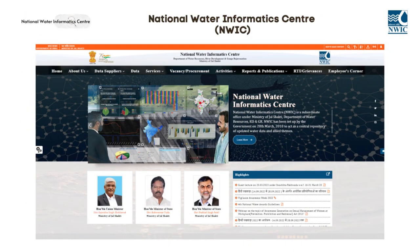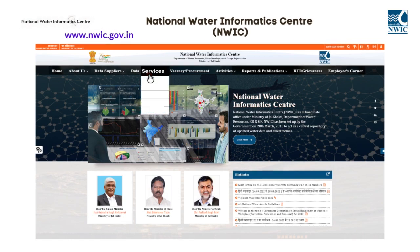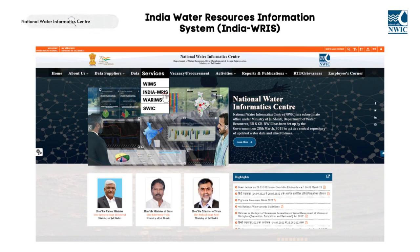The website of NWIC can be accessed through nwic.gov.in. Upon visiting the NWIC homepage, users will find a comprehensive services section that showcases a diverse range of projects undertaken by the organization. These services are WIMS, IndiaWARIS, WARIMS, and SWIC. In this video, we will be discussing the IndiaWARIS platform, which can be accessed either by clicking on the IndiaWARIS service under the Services section of the NWIC website, or through the IndiaWARIS website indiawaris.gov.in.